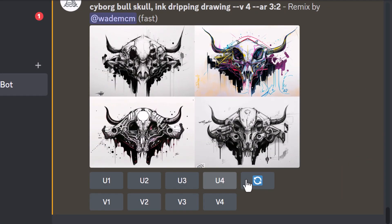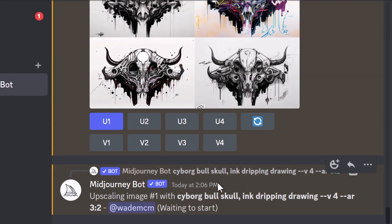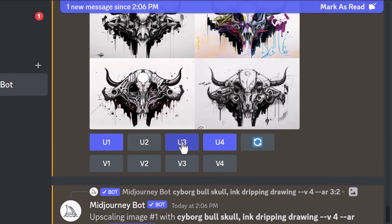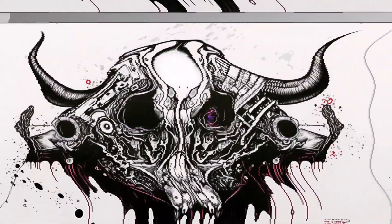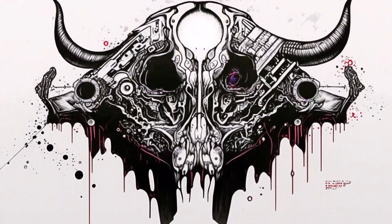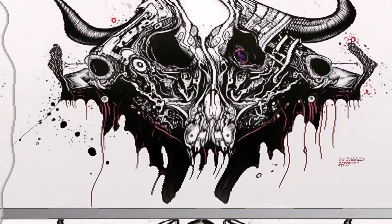Now you can see I've got that same look. I can upscale these — so number one, number four, even maybe number three — and I get these cool results that are more like the version three algorithm but rendered with version four.